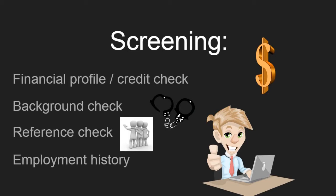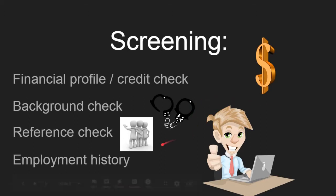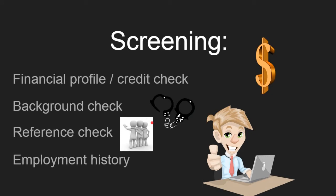A couple of problems with reference checks discussed in the Common Body of Knowledge: first and foremost, honesty — the people you're getting references from may not be 100% honest, and the individual themselves chose which reference names and numbers to provide. So that's actually one of the worst ways to screen a potential employee.